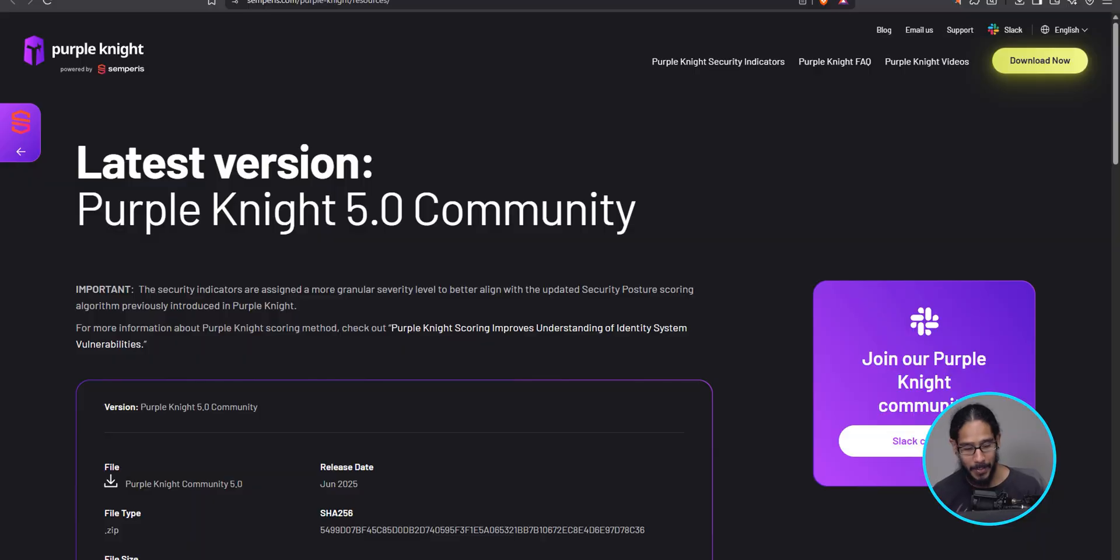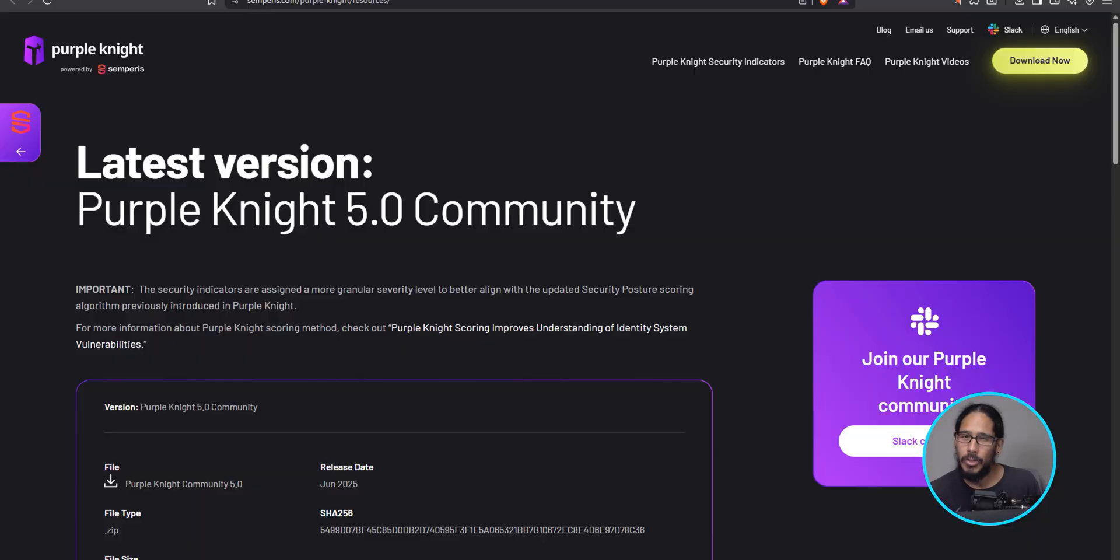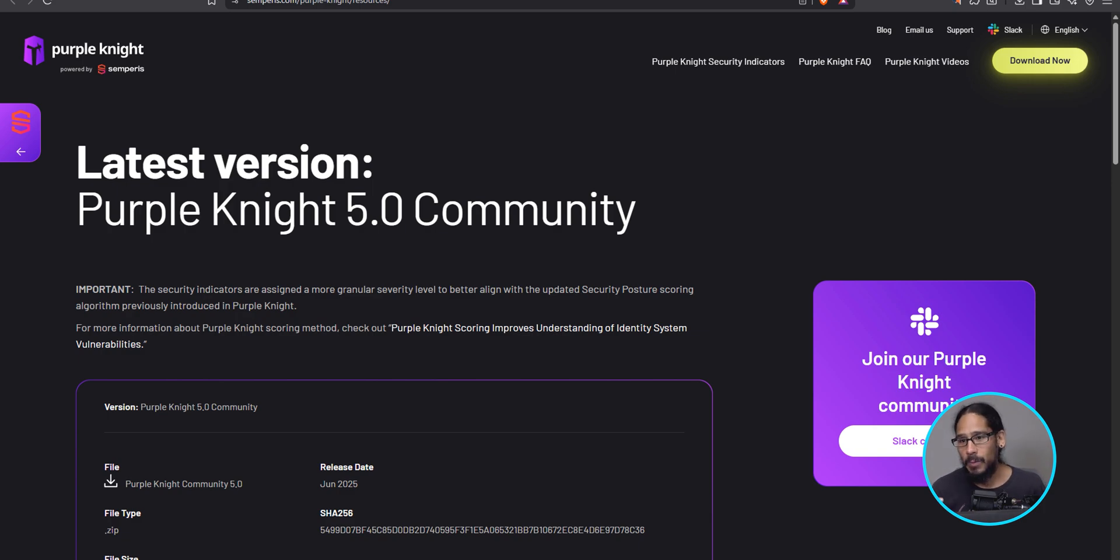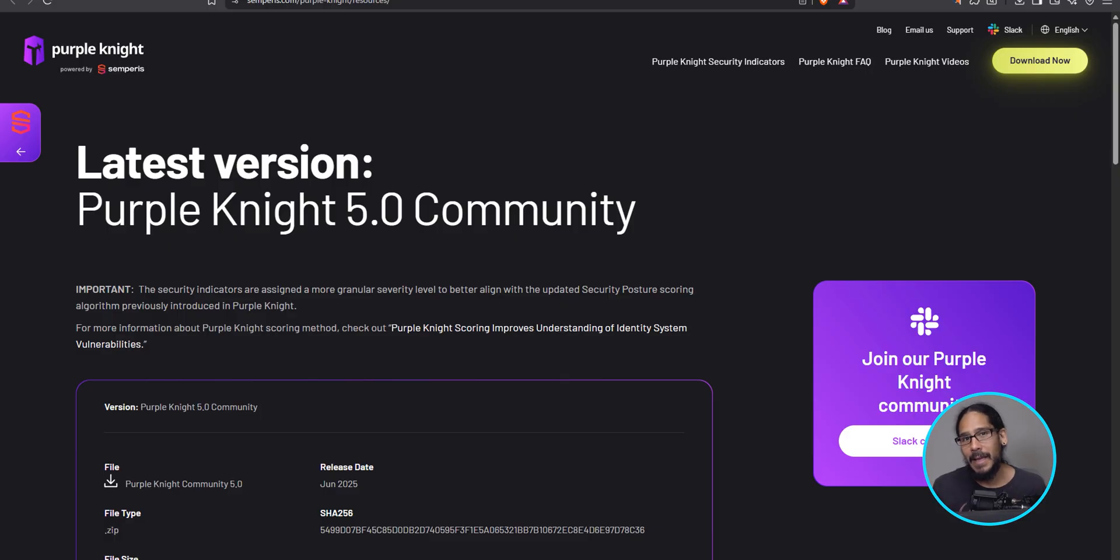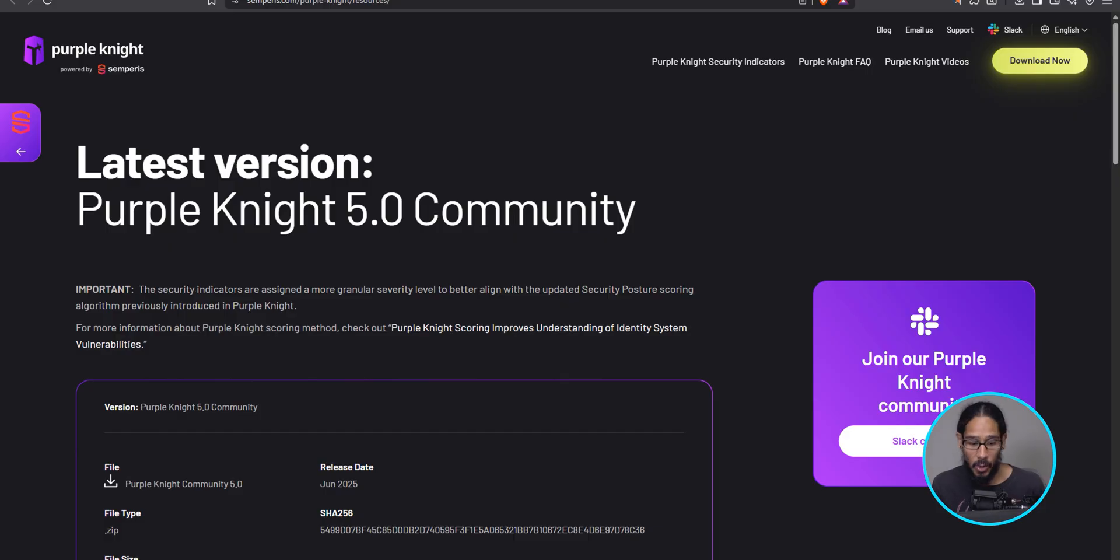So we are going to be using Purple Knight. This was introduced to me I would say maybe two or three years ago, when a job site that I was working at, they needed to do an audit. They hired a pen tester and they actually had us download this and run a report, which is pretty awesome.